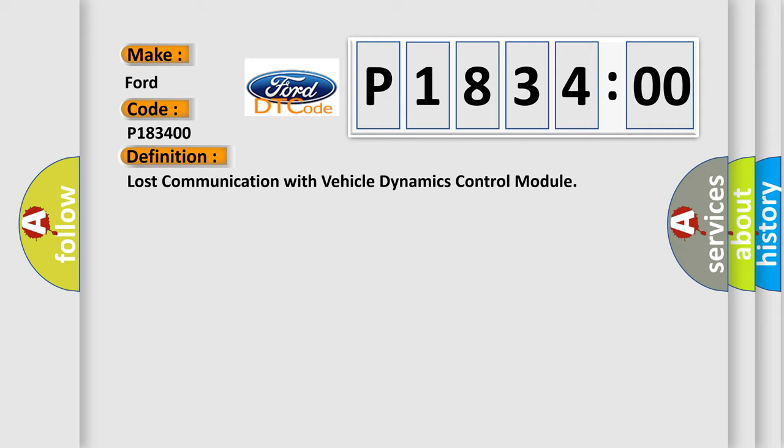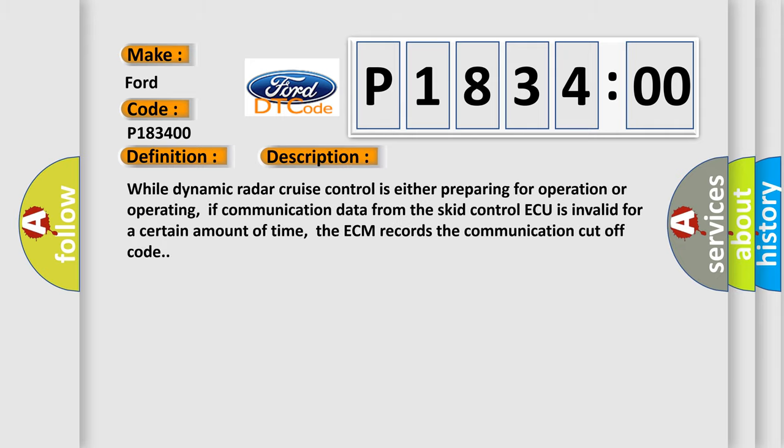And now this is a short description of this DTC code. While dynamic radar cruise control is either preparing for operation or operating, if communication data from the skid control ECU is invalid for a certain amount of time, the ECM records the communication cutoff code.